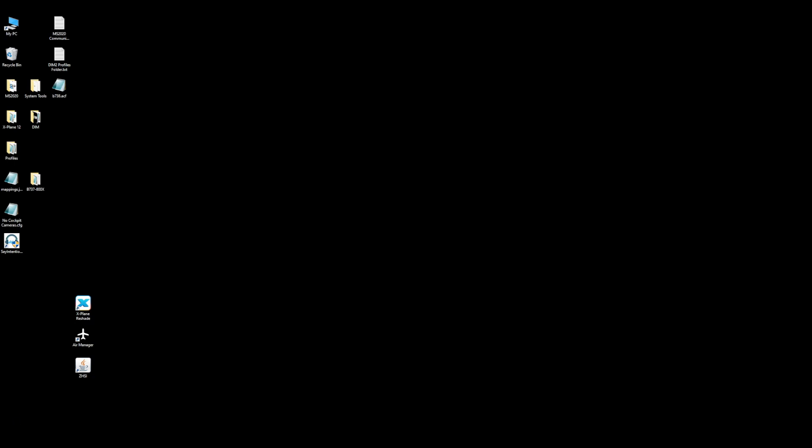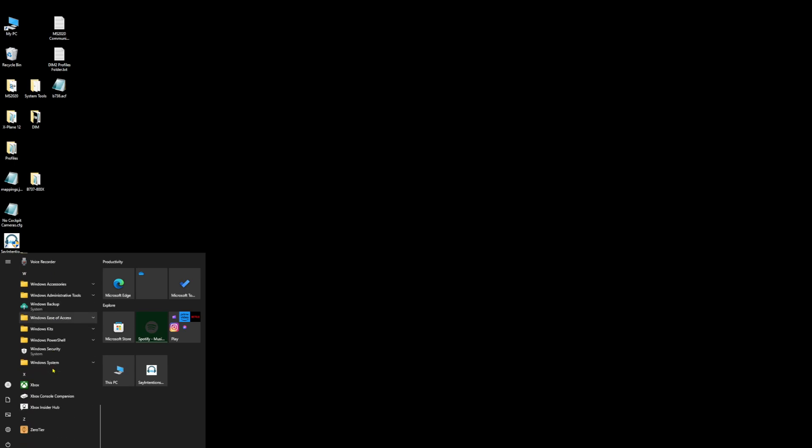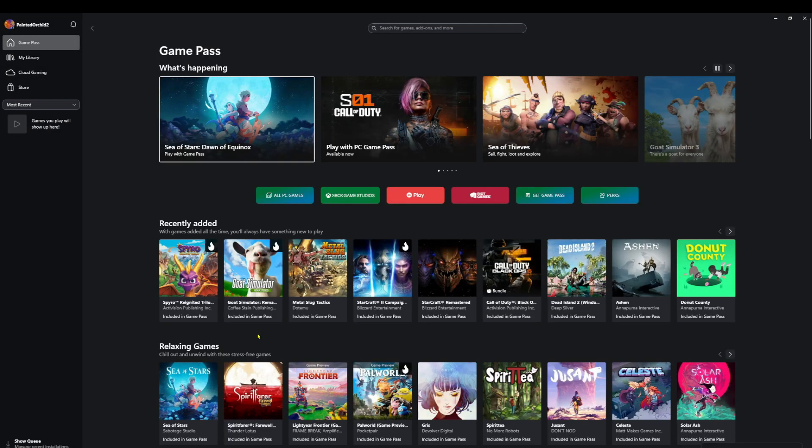So the first thing we're going to do is go into your programs, come down and find where you have your Xbox. Open up your Xbox. Now the first thing you want to do is set up the folder where the game is going to go.